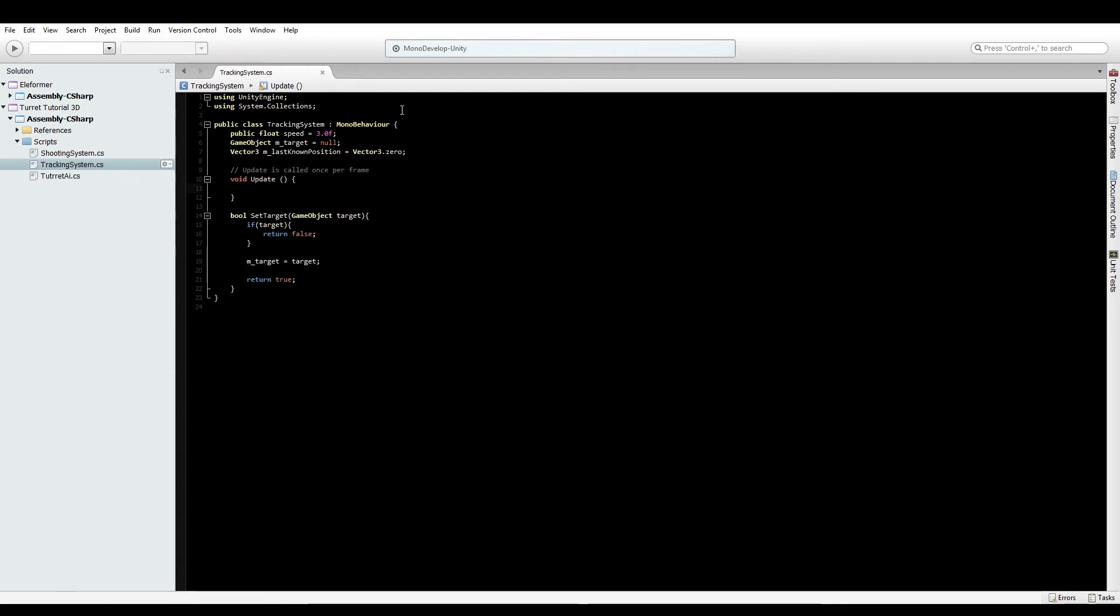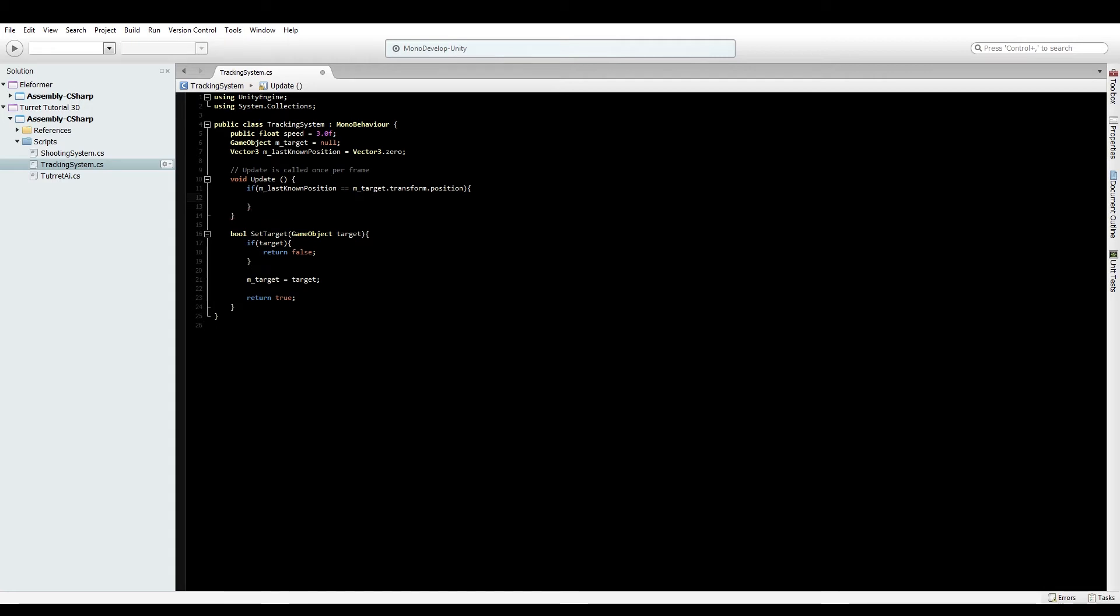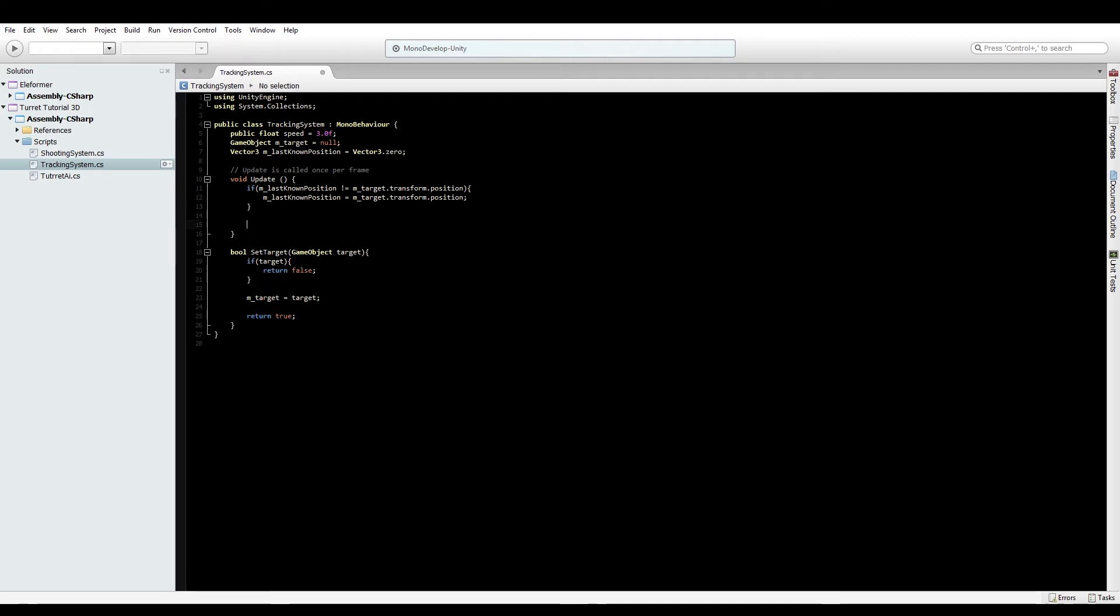In the update function, check if last known position doesn't equal target.transform.position. If it doesn't equal, update the last known position. This way, if we lose the target, we'll still orient towards the last place we knew it was.